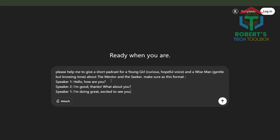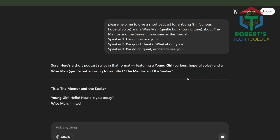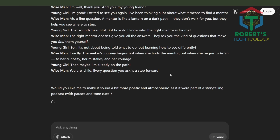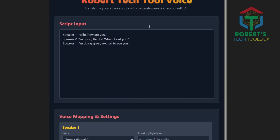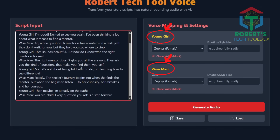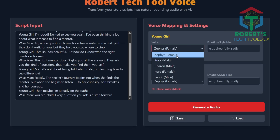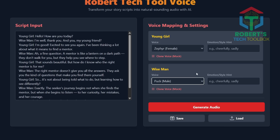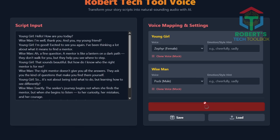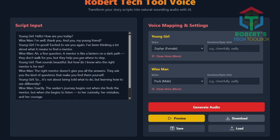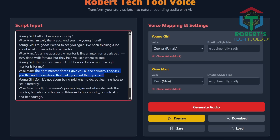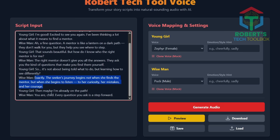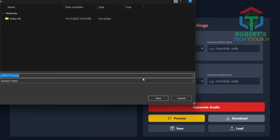Let's test it. I need a sample script, so I ask ChatGPT: 'Write a short dialogue between two characters — a young girl and a wise man — for a podcast scene.' Once done, copy that script and paste it into your app. You'll notice the app automatically maps character voices for you, saving tons of setup time. Now simply pick the voices that fit your story best — I'm choosing Zephyr for the young girl and Puck for the wise man. Adjust pitch and emotion, then hit generate. Boom — you've got a realistic conversation file, all free, no subscription needed. No matter how many characters your story has, this app makes it fast, realistic, and incredibly easy to manage.